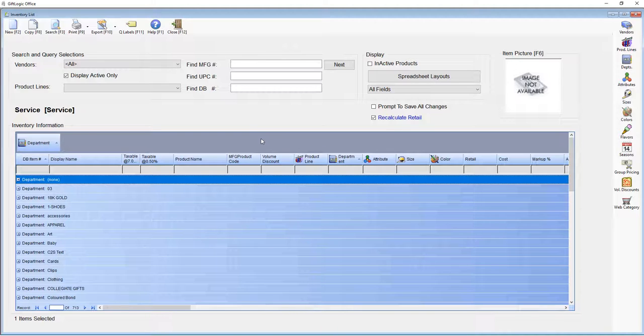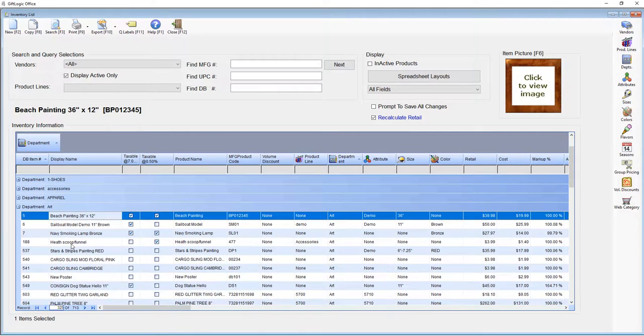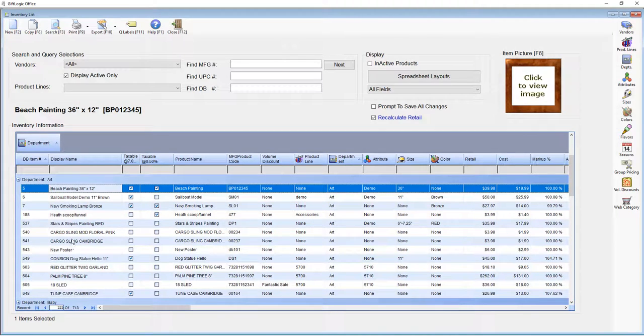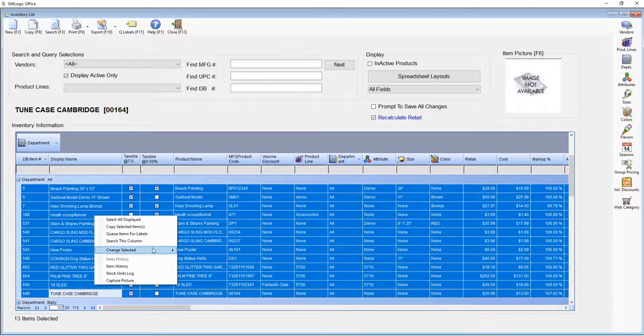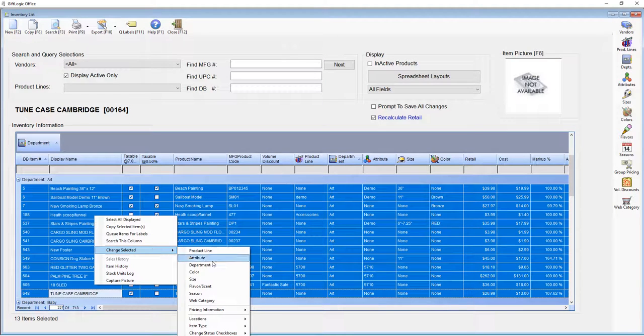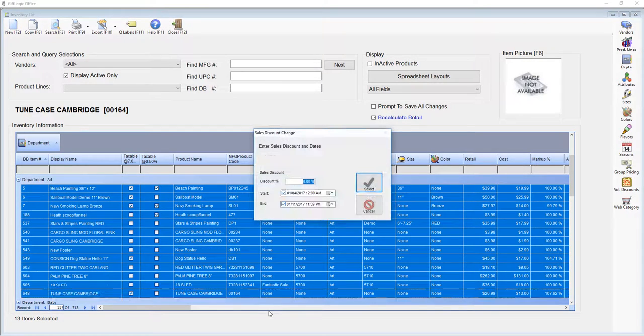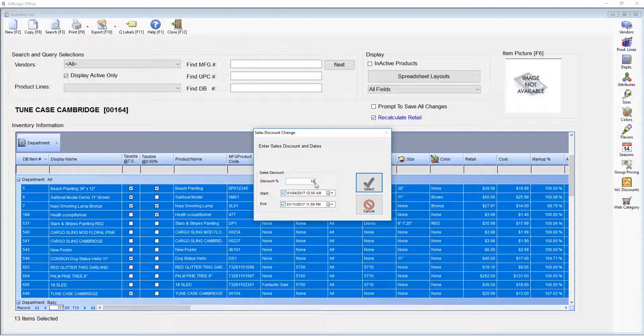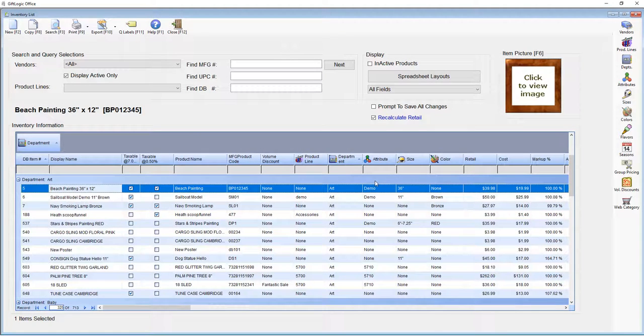Quickly change information about multiple items at one time here in this window. Let's say we'll take the art department and we'll put this on sale for 10% for the next week. Highlight multiple items. Right-click and you can now change the information about these items. 10% and then you can set the date range. And just like that, all of those items will ring up 10% for the next week.